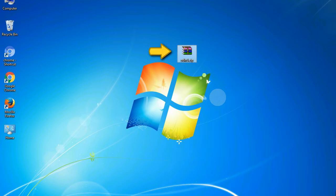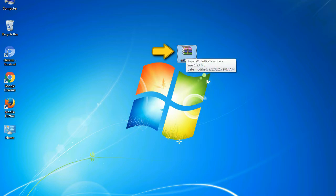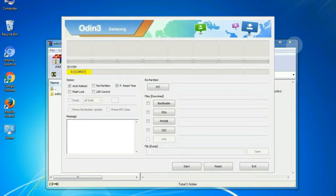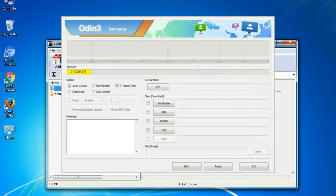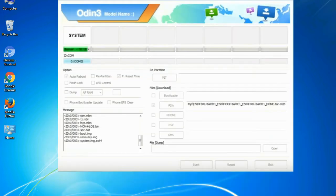Odin is a firmware flashing software developed and internally used by Samsung. It is believed that instead of being released by Samsung officially, the tool was leaked accidentally. And thanks to the leak, this effective tool is now widely used by Samsung users to flash firmware, recoveries, bootloaders, or modem files on Samsung Galaxy devices.